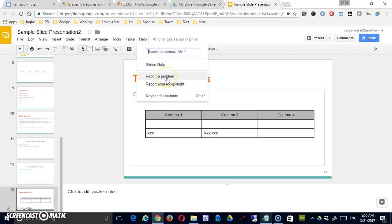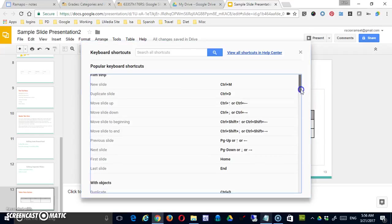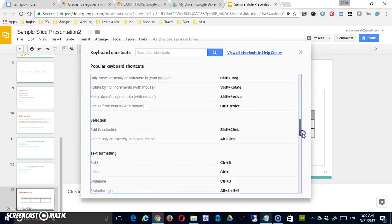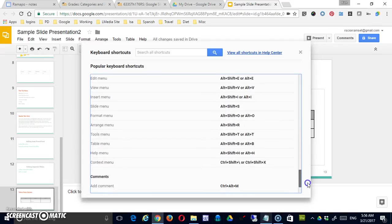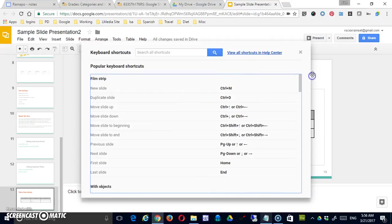You can report a problem, report abuse, or a copyright problem. The other option here is keyboard shortcuts, and you can see there's quite a list of them. For people who prefer to work with the keyboard as much as possible, this lets you know what you can do in Google Slides.